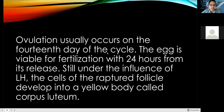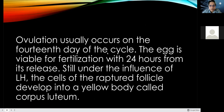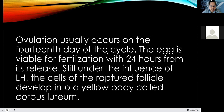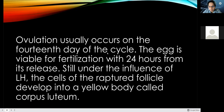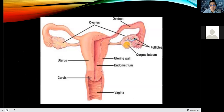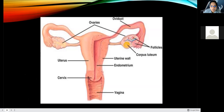Ovulation usually occurs on the 14th day of the cycle. The egg is viable for fertilization within 24 hours from its release. Still under the influence of luteinizing hormone, the cells of the ruptured follicle develop into a yellow body called the corpus luteum. The corpus luteum develops in the ovary and transforms into a yellowish body.